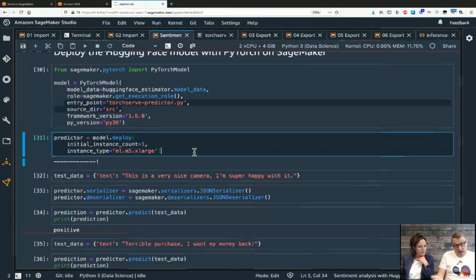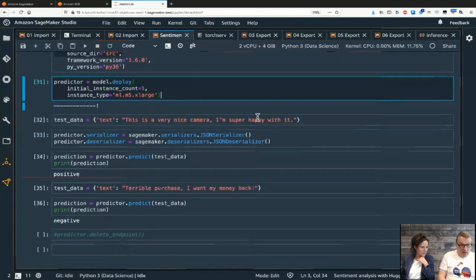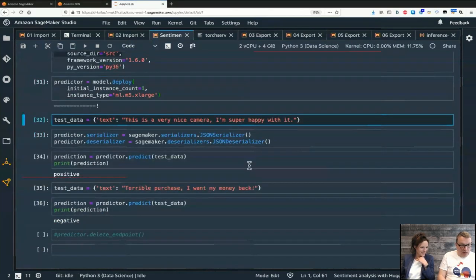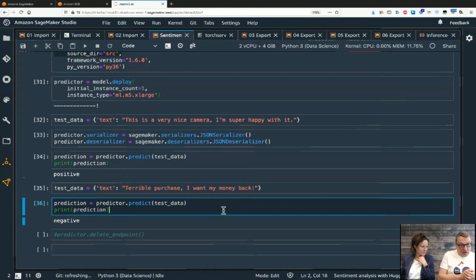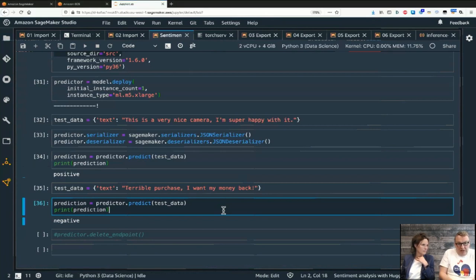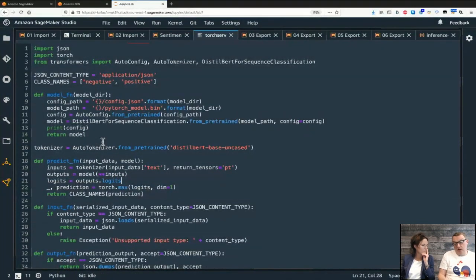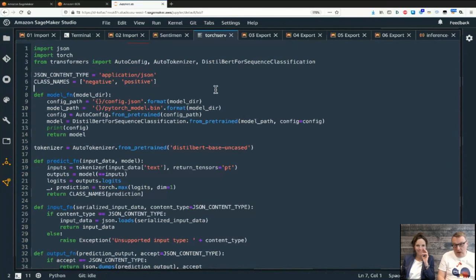After deploying as usual, predictions work: a positive review returns 'positive' and a negative review returns 'negative'. That's PyTorch - same logic, just a little customization because of HuggingFace. Once you have a working example it's easy to adapt. Check out Todd's blog post on serving PyTorch models with TorchServe.